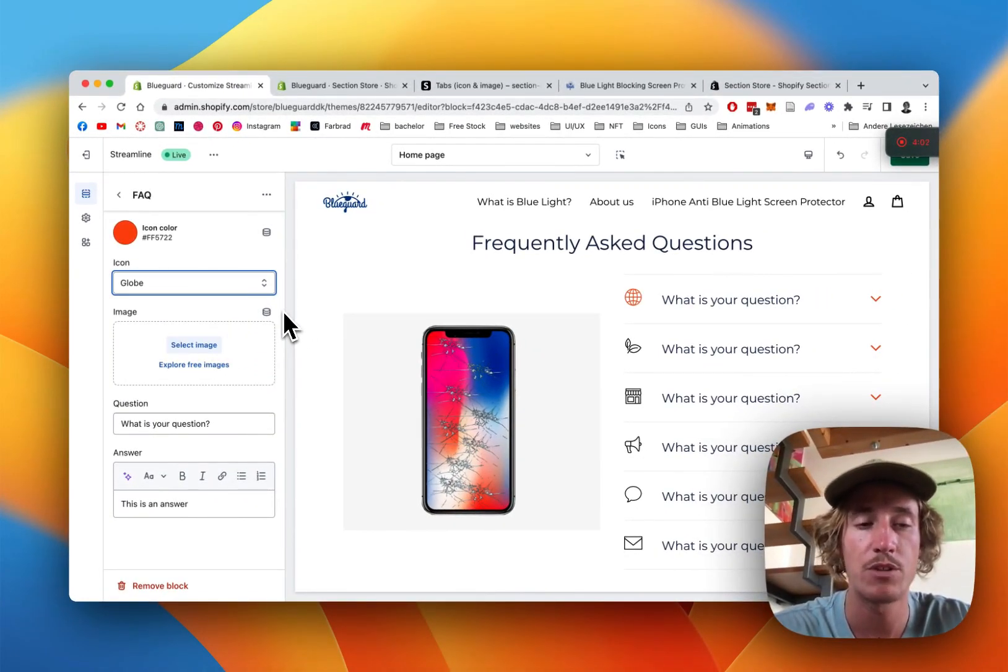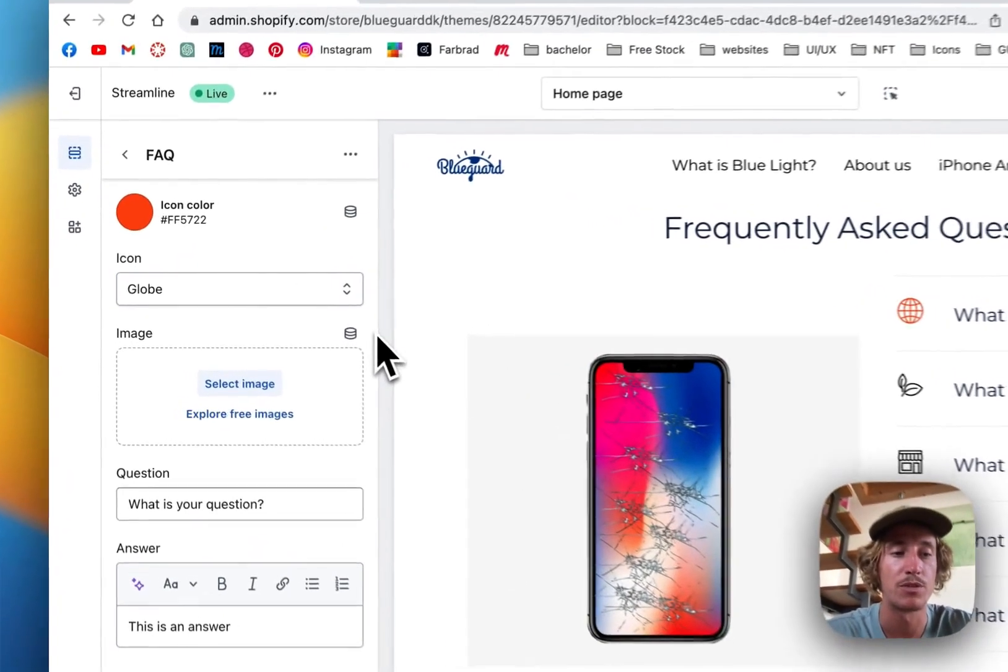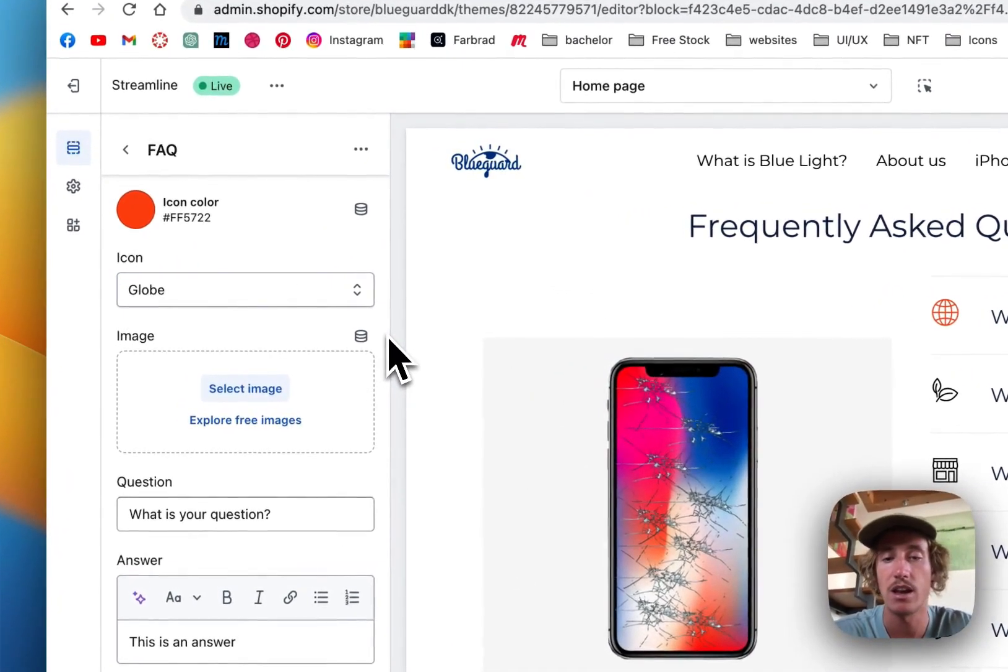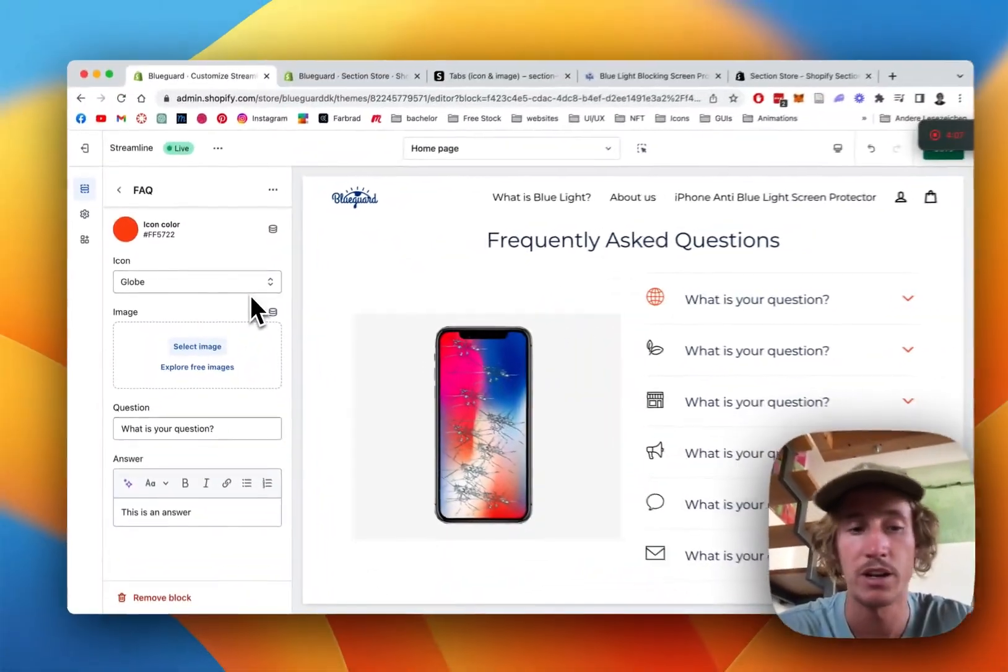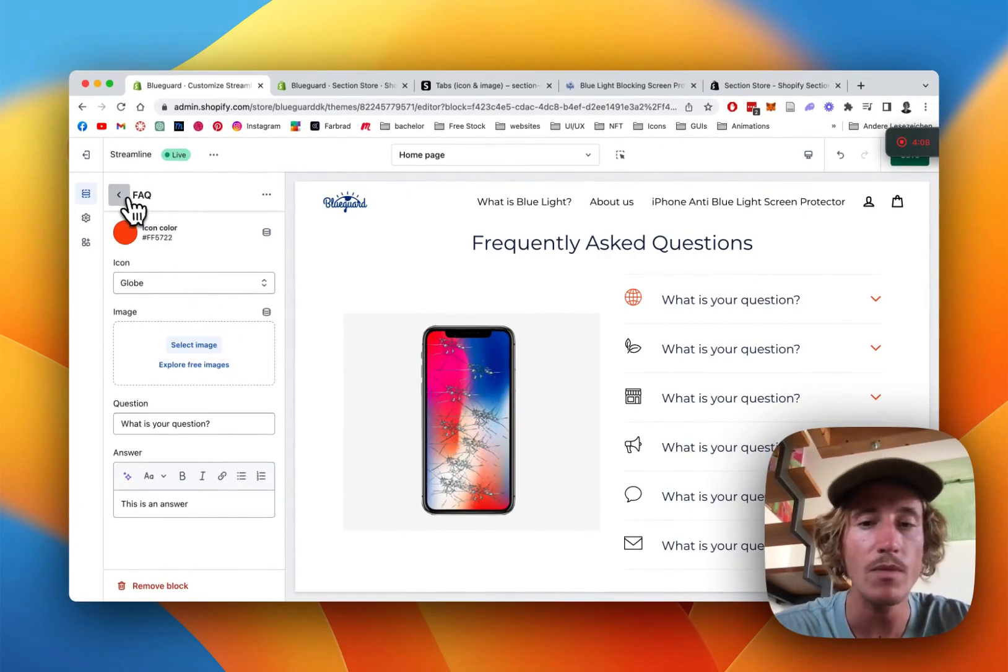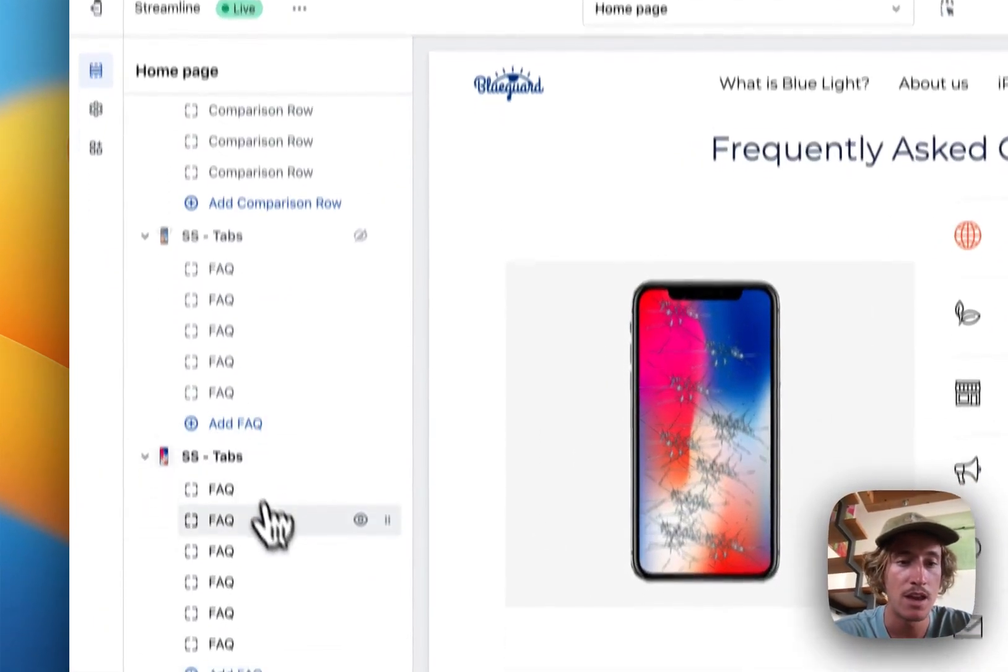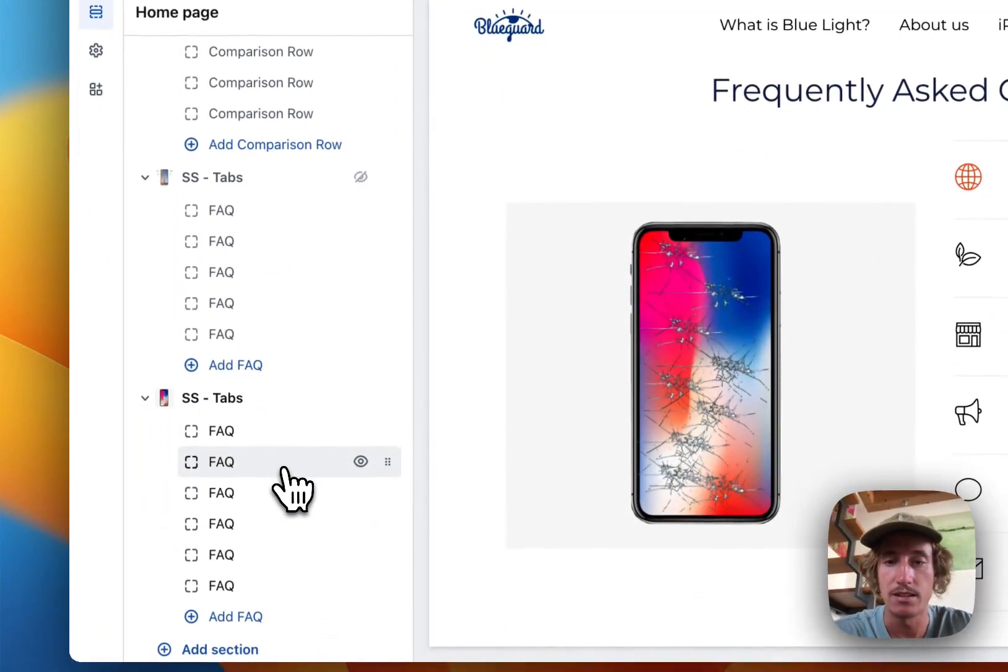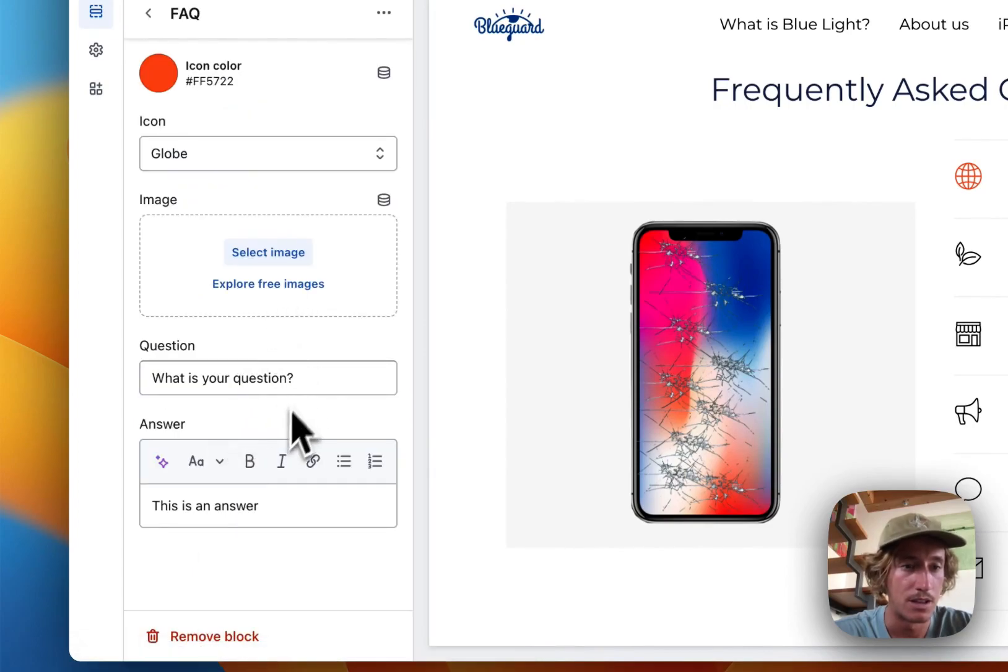A really good library for that is the Bootstrap icon library. I can put the link in the description of the video. If you're not happy with the ones we put already, just click there.